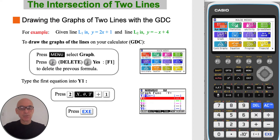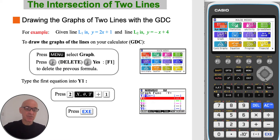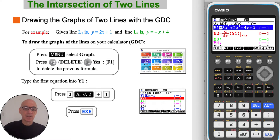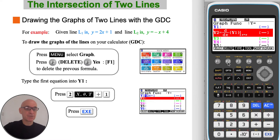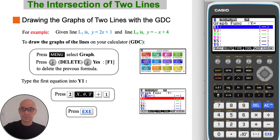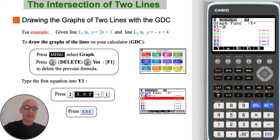In the example shown, to find the point of intersection of the two lines by drawing graphs on your calculator, from the menu select Graph and then press F2 to delete any previous equation and F1 to confirm that deletion. Scroll down and do the same for the second line. To type the first equation into Y1, press 2 and then press the variable button plus 1, then press Execute to enter the equation.